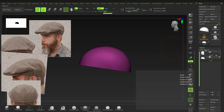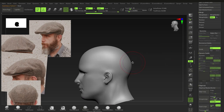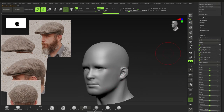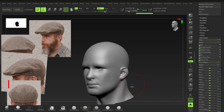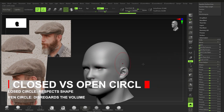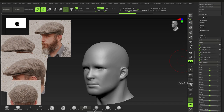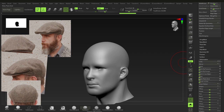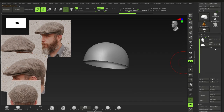With a closed circle, Polish by Groups conforms to grouped geometry without going crazy. With an open circle on an open mesh it can destroy the form. That's what the closed versus open circle means throughout these menus. Back to our cap — since there's no shape to conform to, either works.